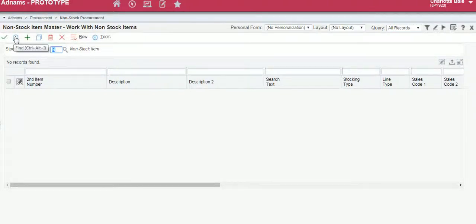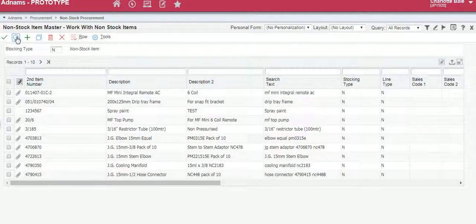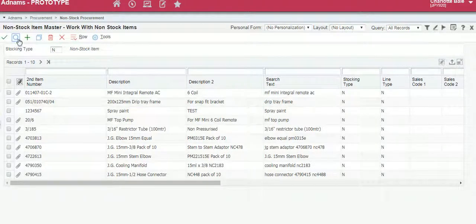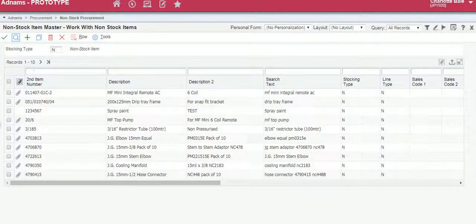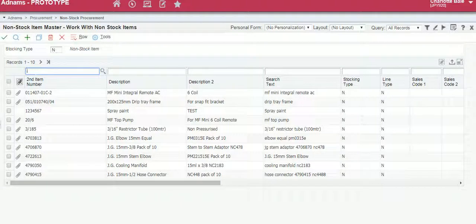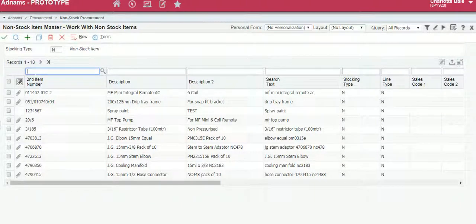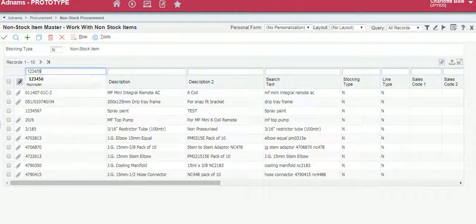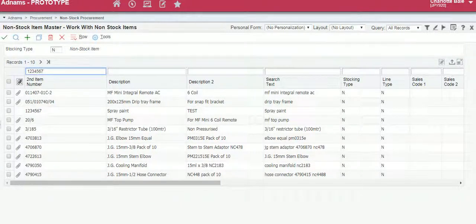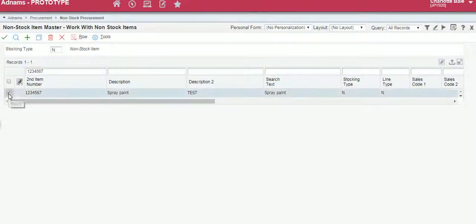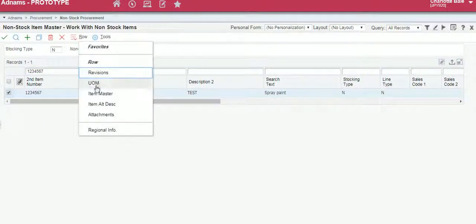To find your item you can either look through all of the items that are on the system by clicking the magnifying glass or type your item number, which is your product number, into this search field here. Click the magnifying glass, select it, go into row, item master.